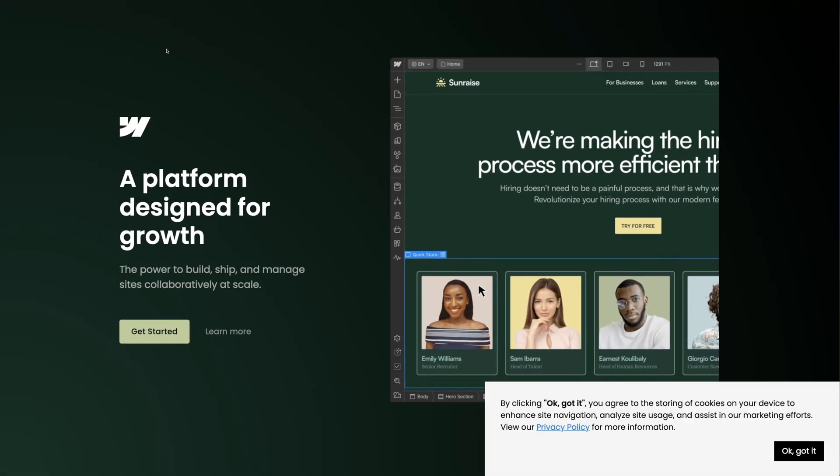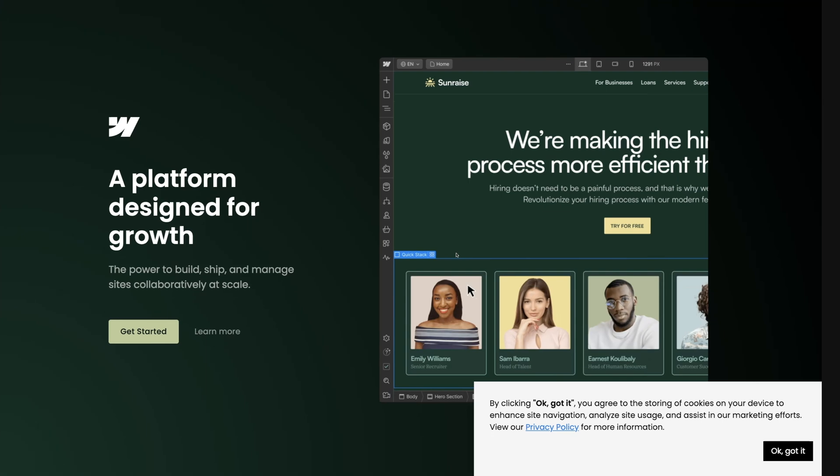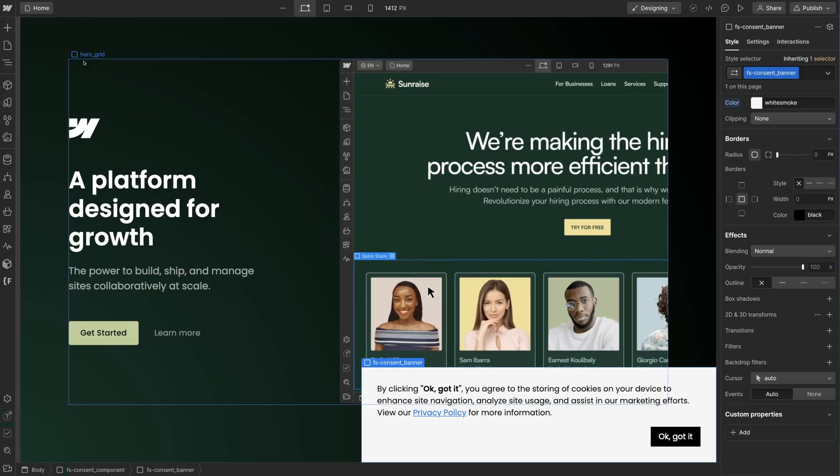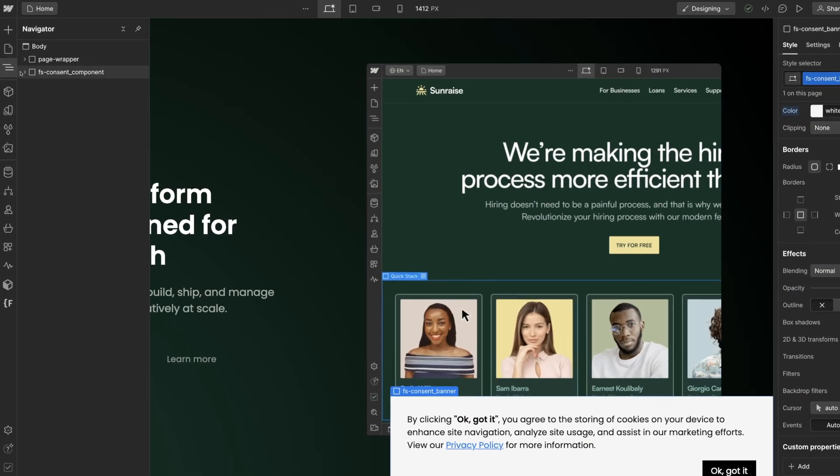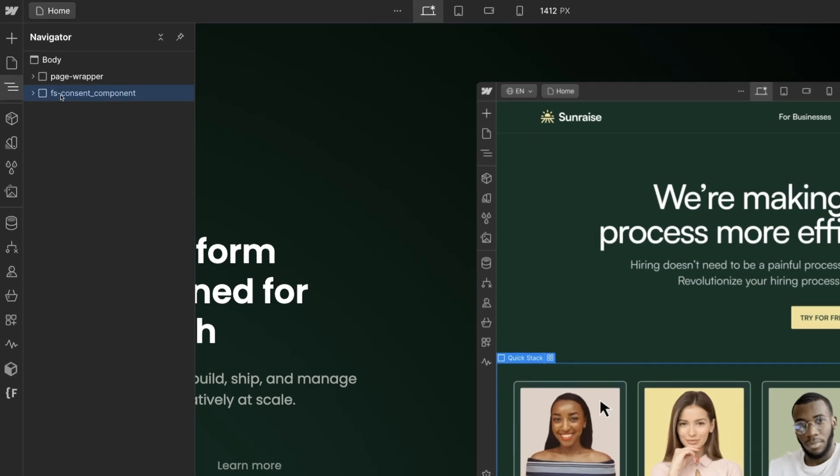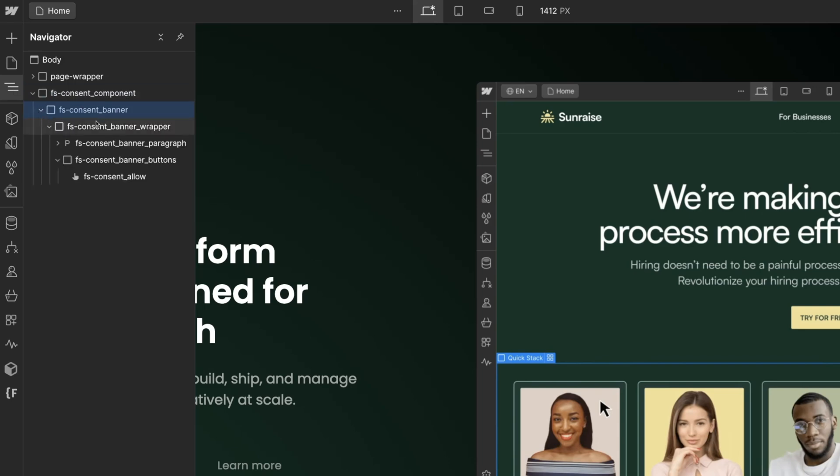It's working - cookies cleared, I see the consent component again. This structure is completely native to Webflow. It's here in Navigator - we have the structure of our component and I'll open the FS consent component element to see our banner structure inside.